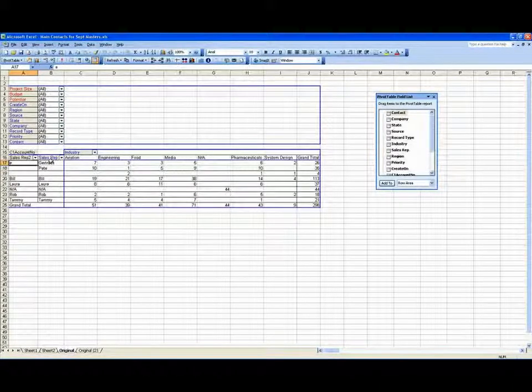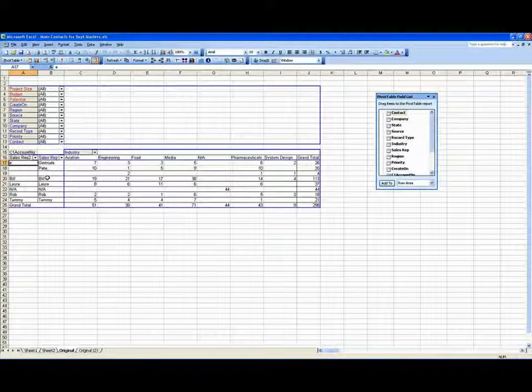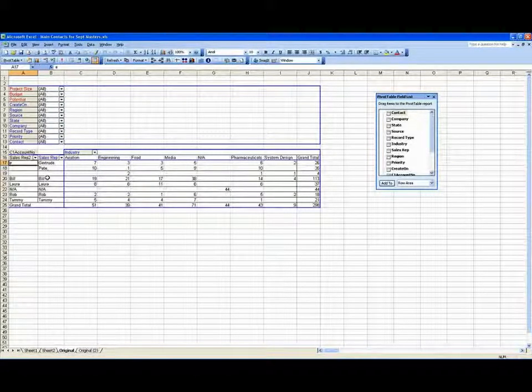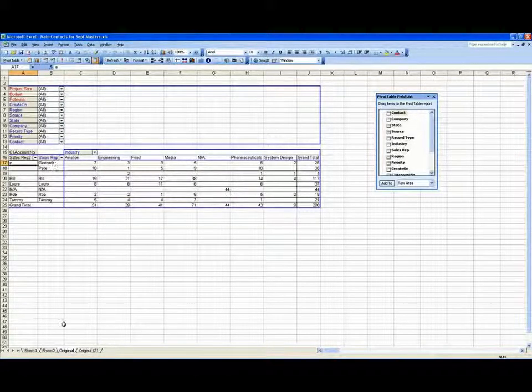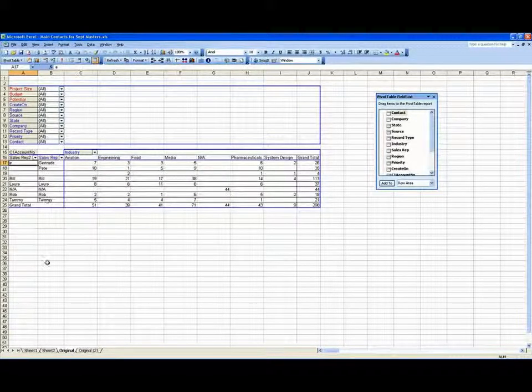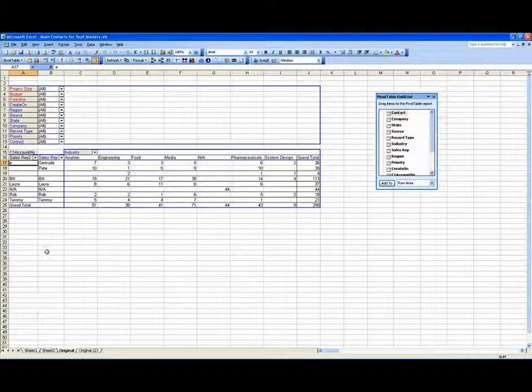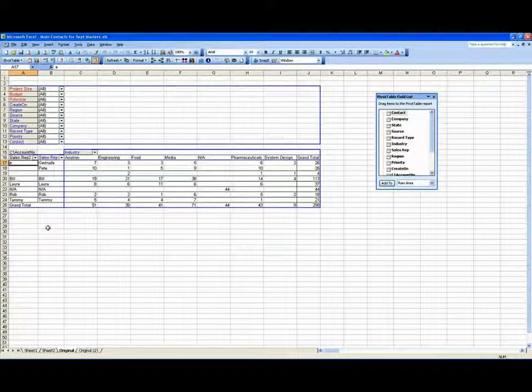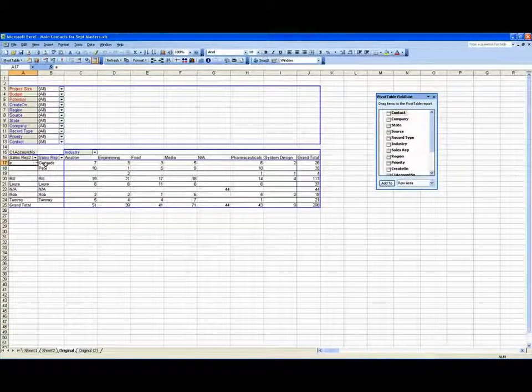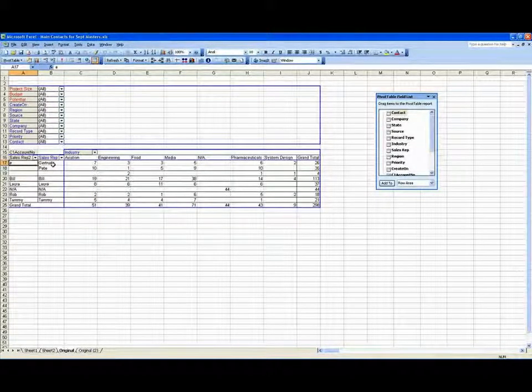And if there were 7,000 items under the sales rep field, that would have taken a little bit longer. You would have had to search through all of them. But having done that, it would present you with the same result.